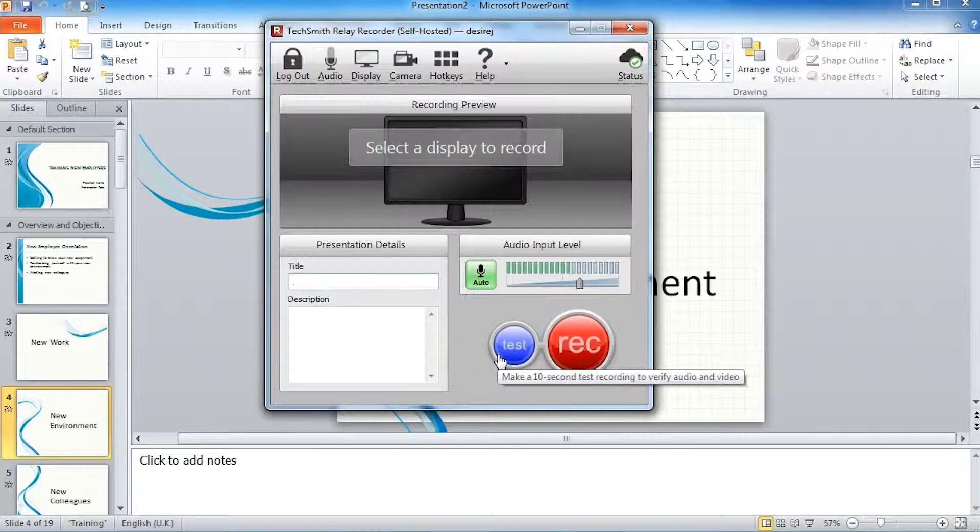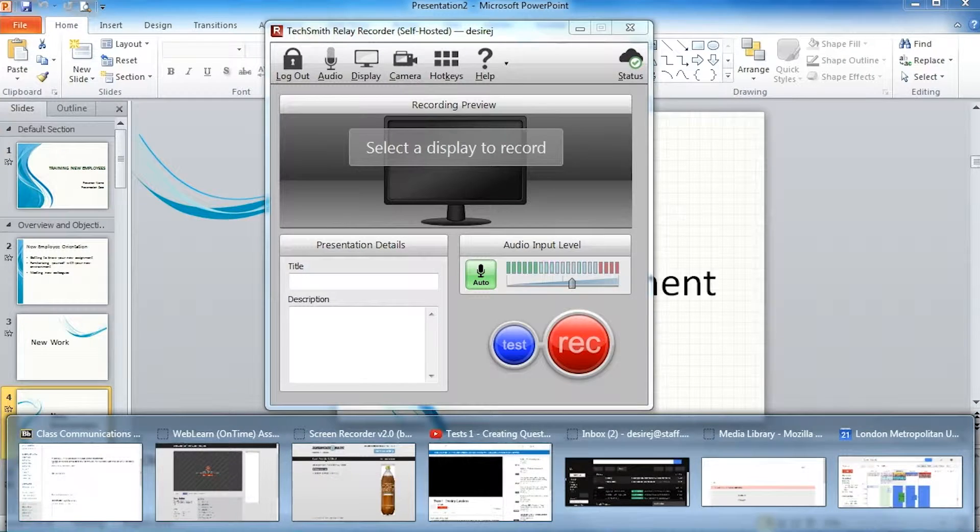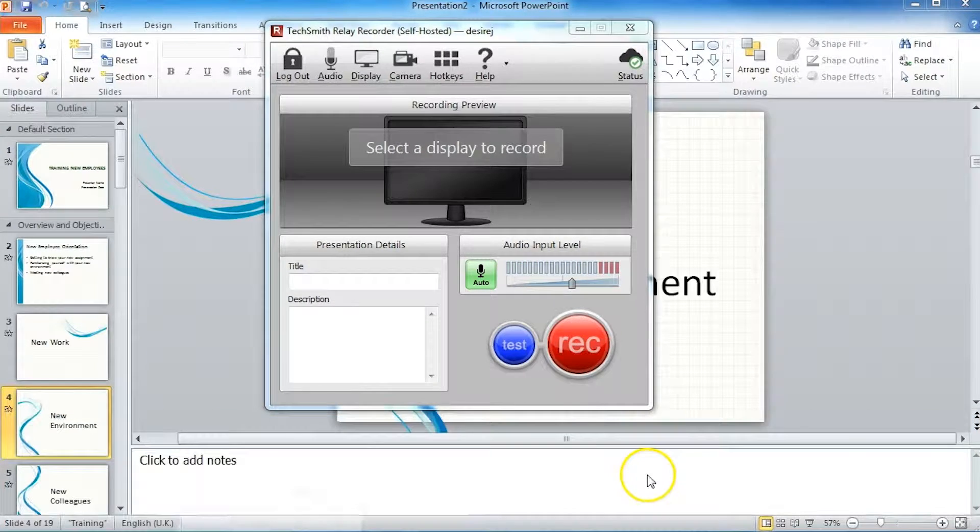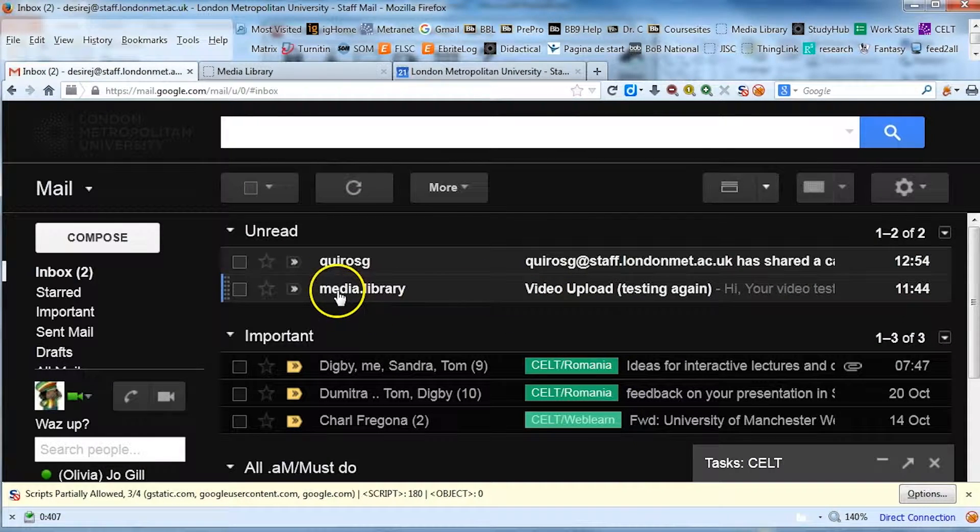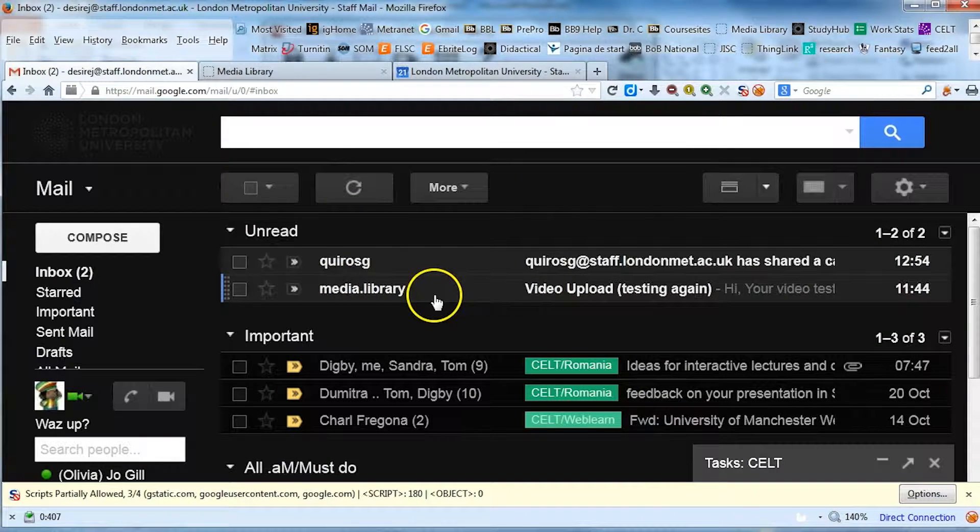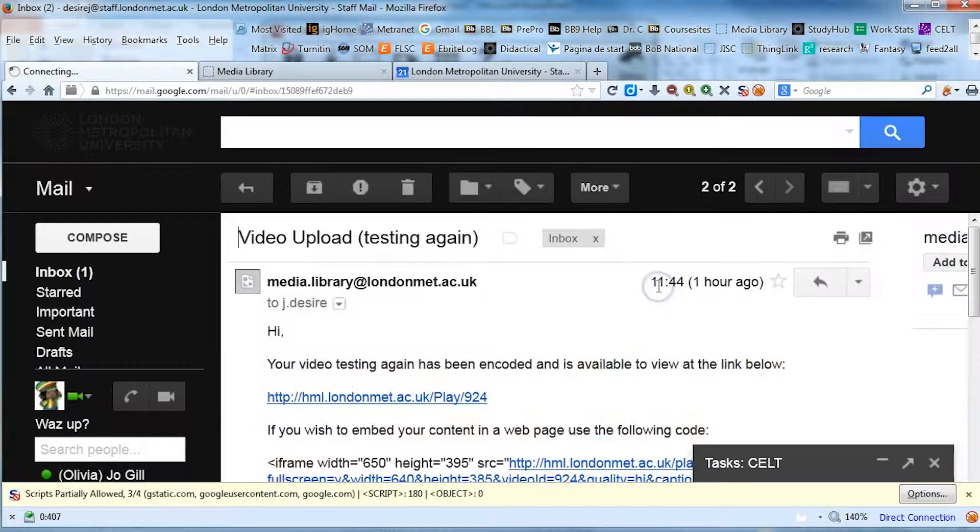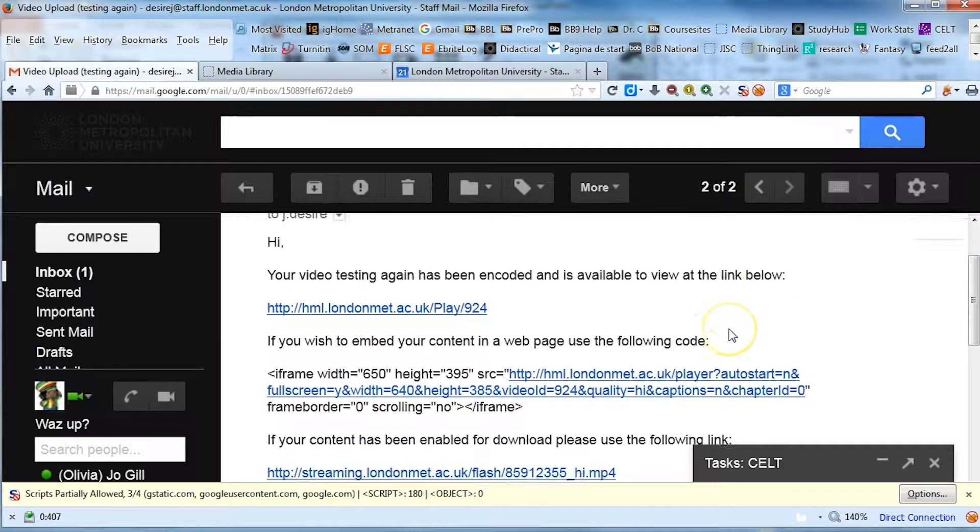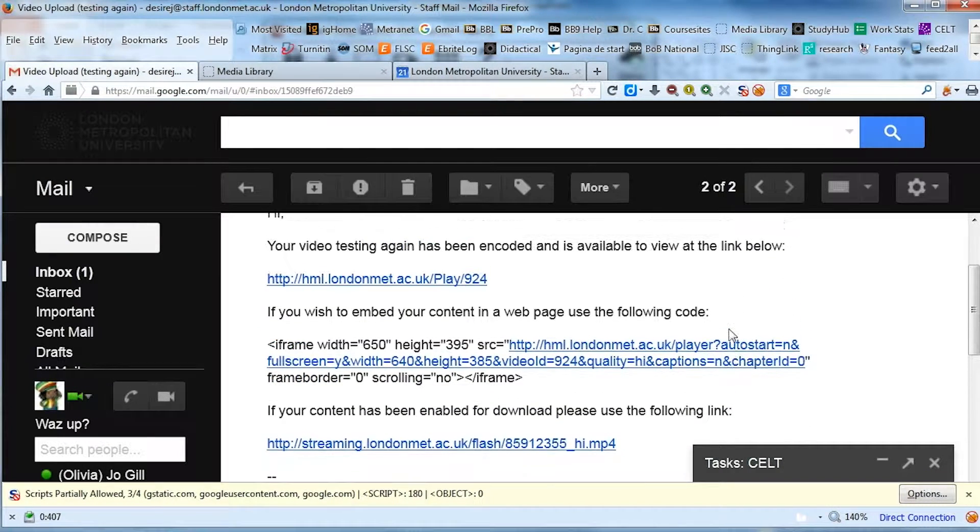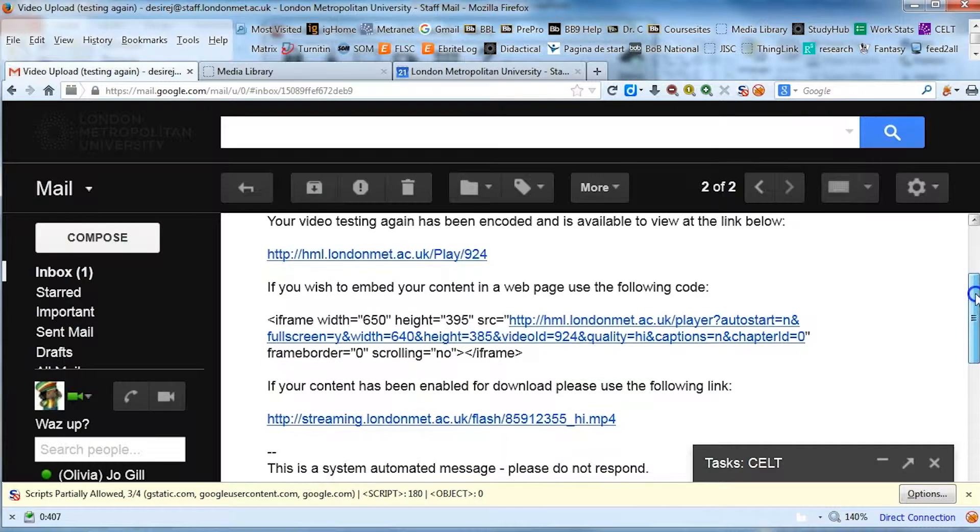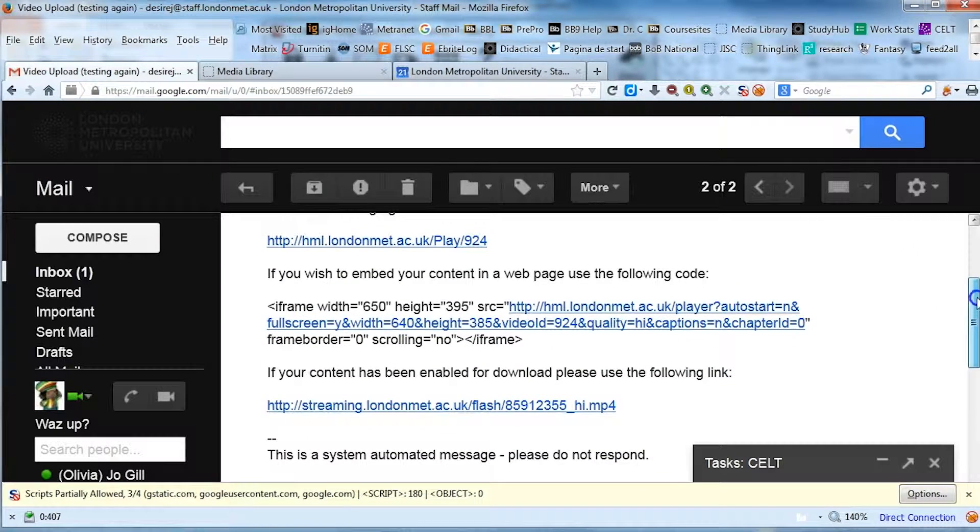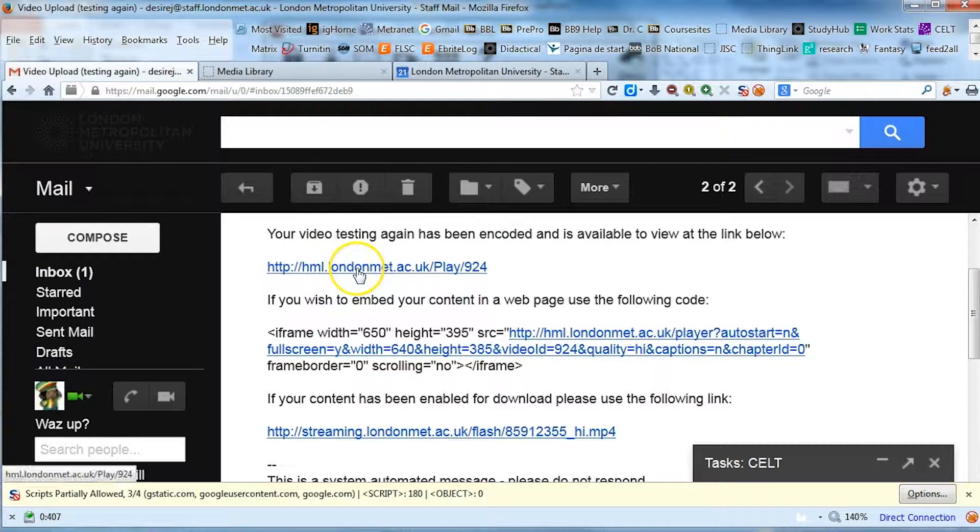When the recording is ready for viewing, you will get an email sent to your email account with the title Media Library. When you open that link, you will see three further links.